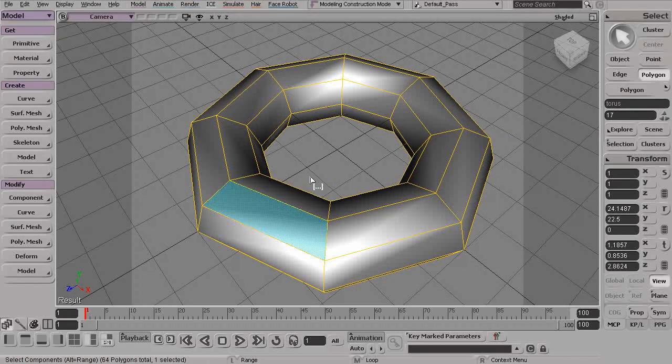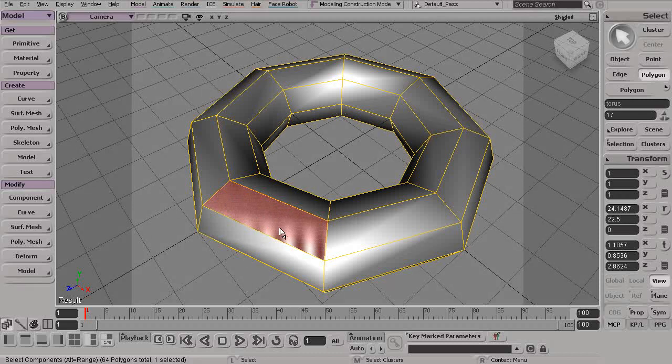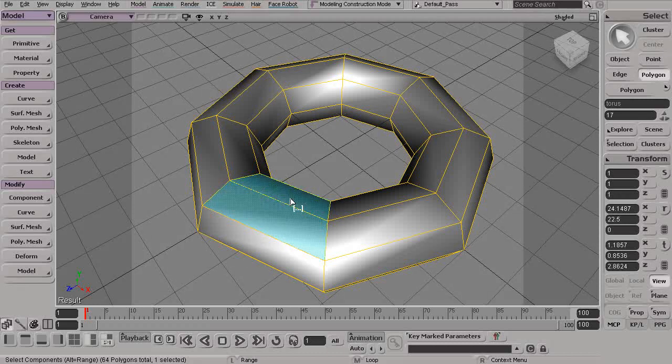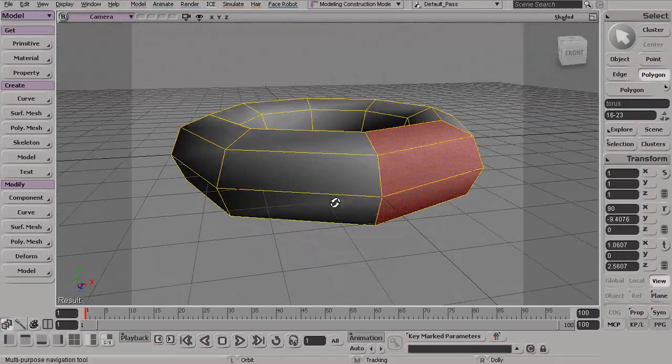If we wanted to select these the other way, we could again select a polygon and then Alt-Middle click. Let's say we wanted to select the loop going around here instead. Again, with that selected, Alt-Middle click, and there we go.